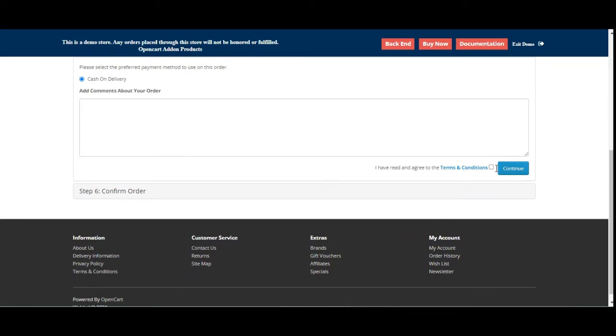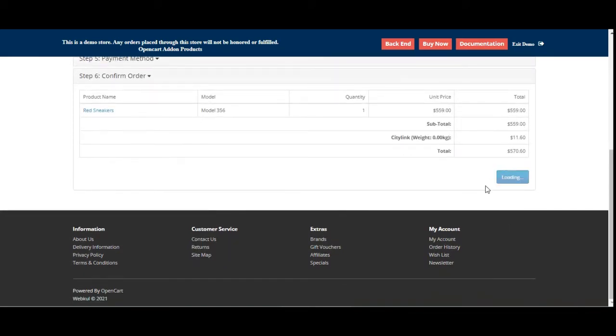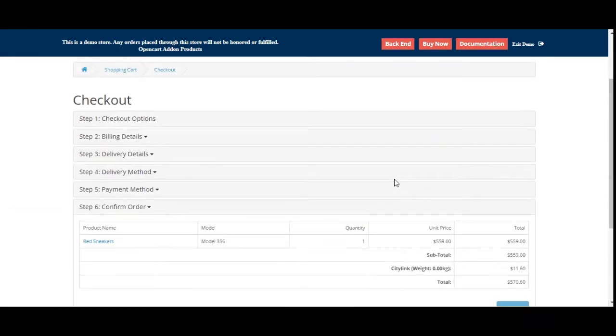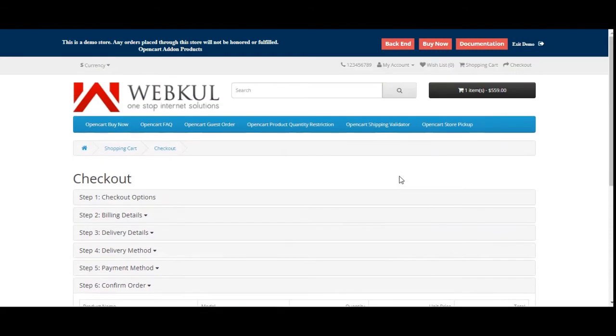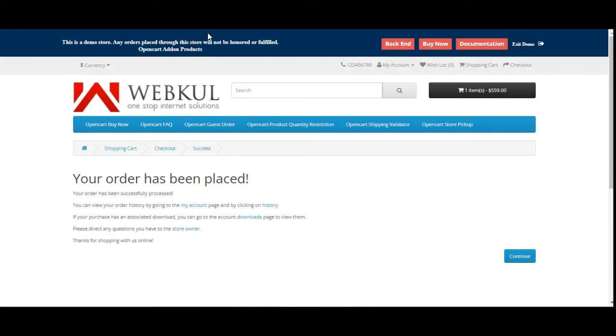They can choose their payment method and confirm the order thereafter. This was in the case when the admin has set the redirection to the cart page. Now let me take you to the admin backend panel and let me show you the initial configurations for this plugin, and then we'll see when the redirection is set to checkout how the customer would be quickly redirected to the checkout page after tapping the buy now button.